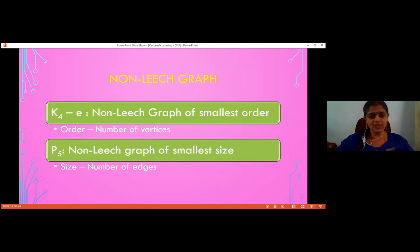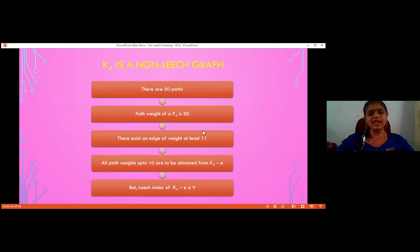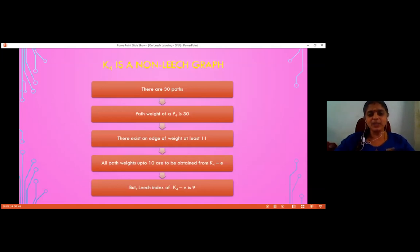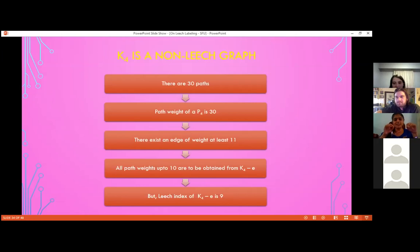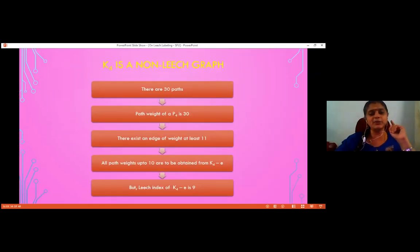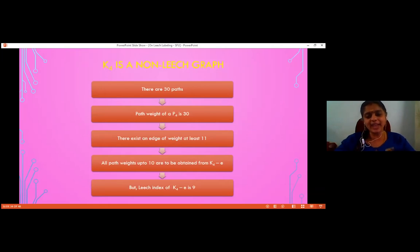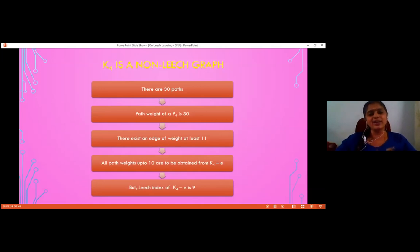Here is a quick proof that K4 is a non-leach graph. K4 has 30 different paths, so path weights must be from 1 to 30. The weight 30 must come from a Hamiltonian path using 3 edges with distinct labels — the best possible minimum sum is 9+10+11=30, so at least one edge has weight ≥ 11. Therefore all edge weights from 1 to 10 must appear, but the leach index of K4−E is 9, meaning we cannot achieve all weights 1 to 10 from K4−E. This proves K4 is a non-leach graph.